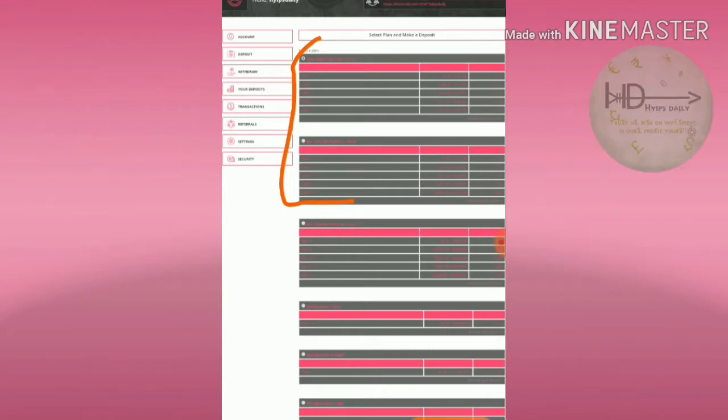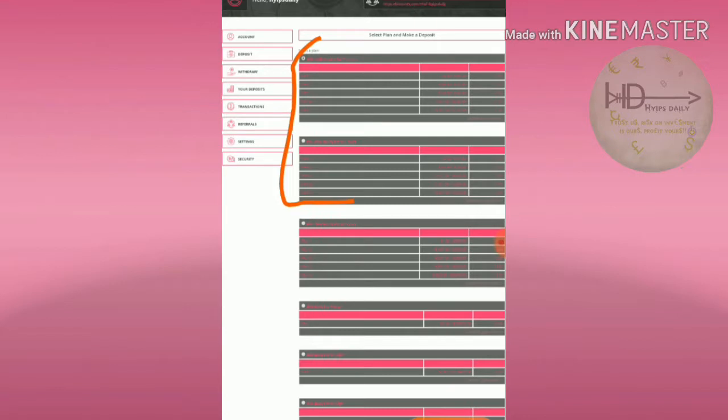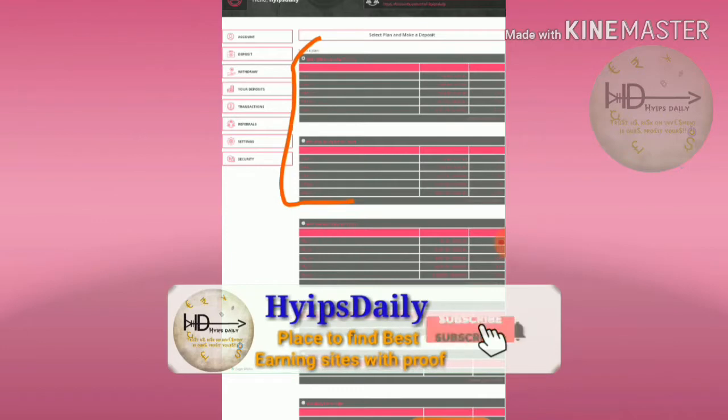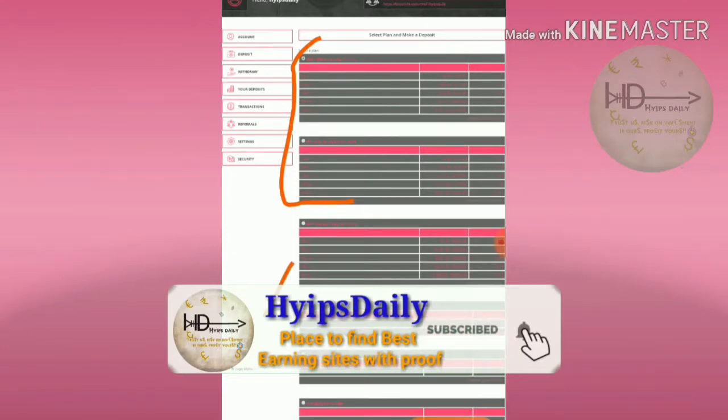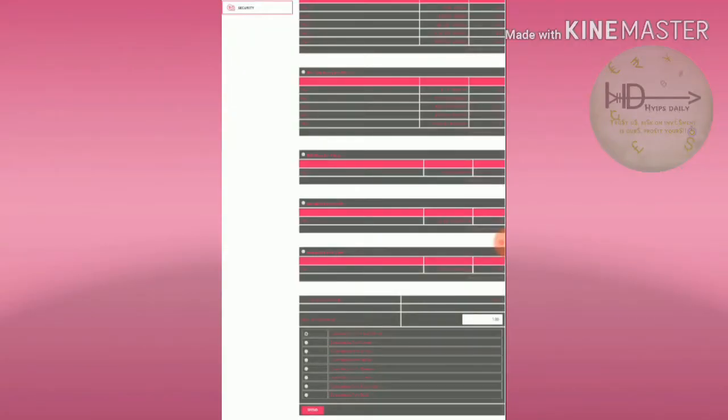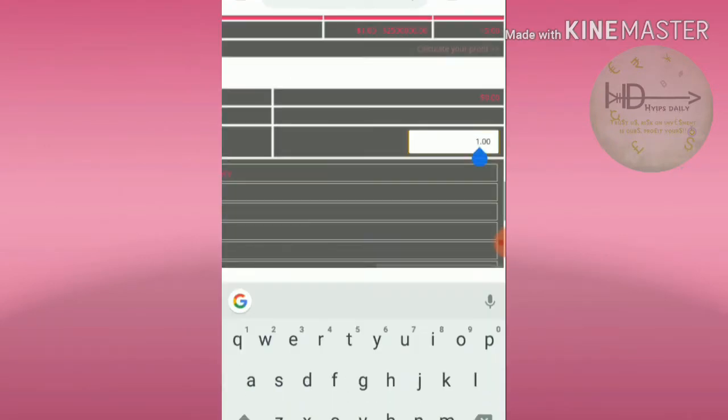I'm suggesting you to invest $1 to $5 if you are a low risk taker. If you are a moderate risk taker, then I'm suggesting you to invest $10 to $20 in plan one. Please avoid investing more than that, anything more than that is your own risk.